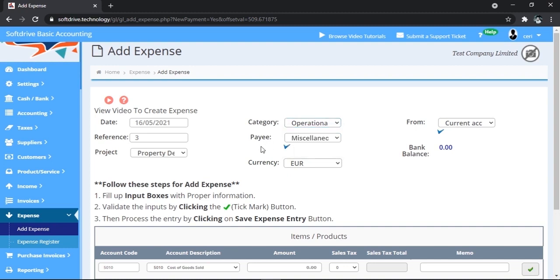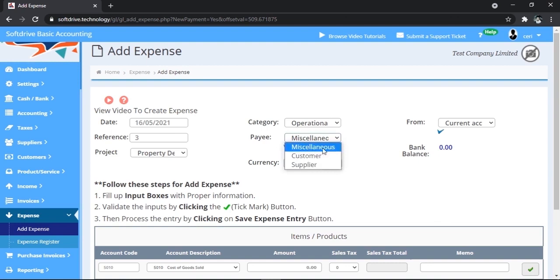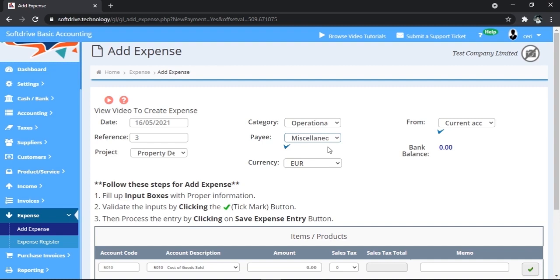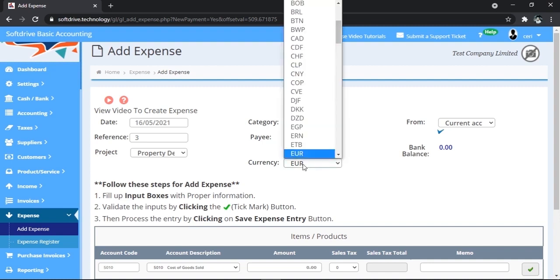One is Income and other as Expenses. On all other pages it is done automatically. Payee can be a supplier or could be miscellaneous. If you are paying to a customer, for example you pay customer transport charges, you can say customer. You can say here which customer or supplier. Choose here currency.